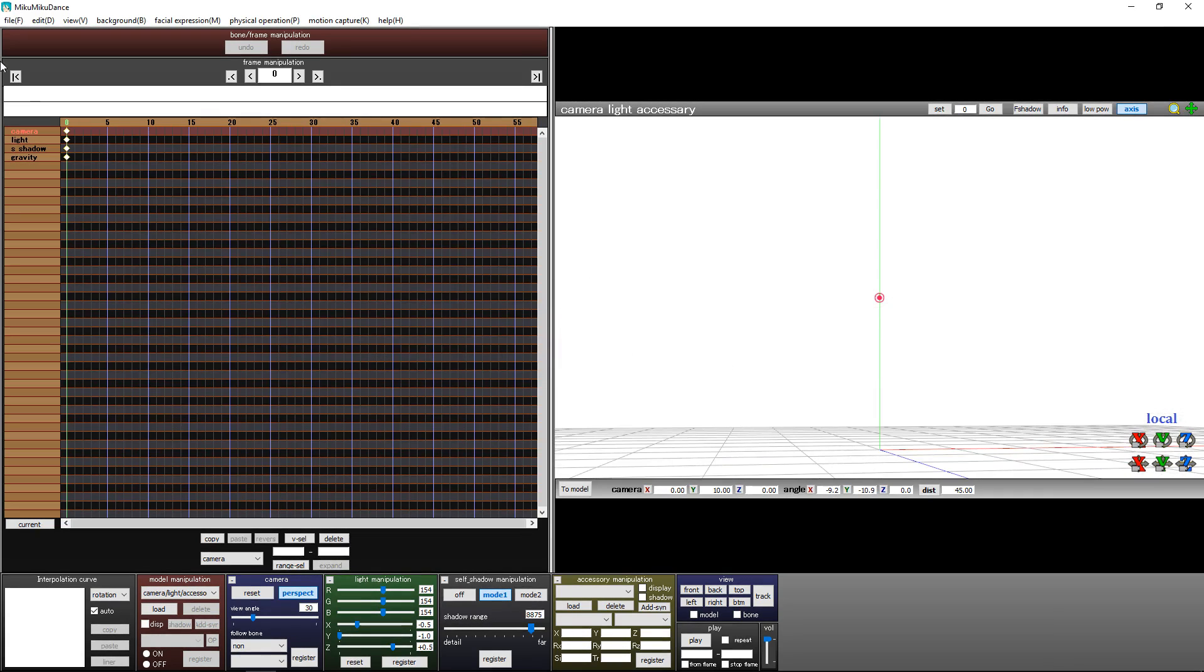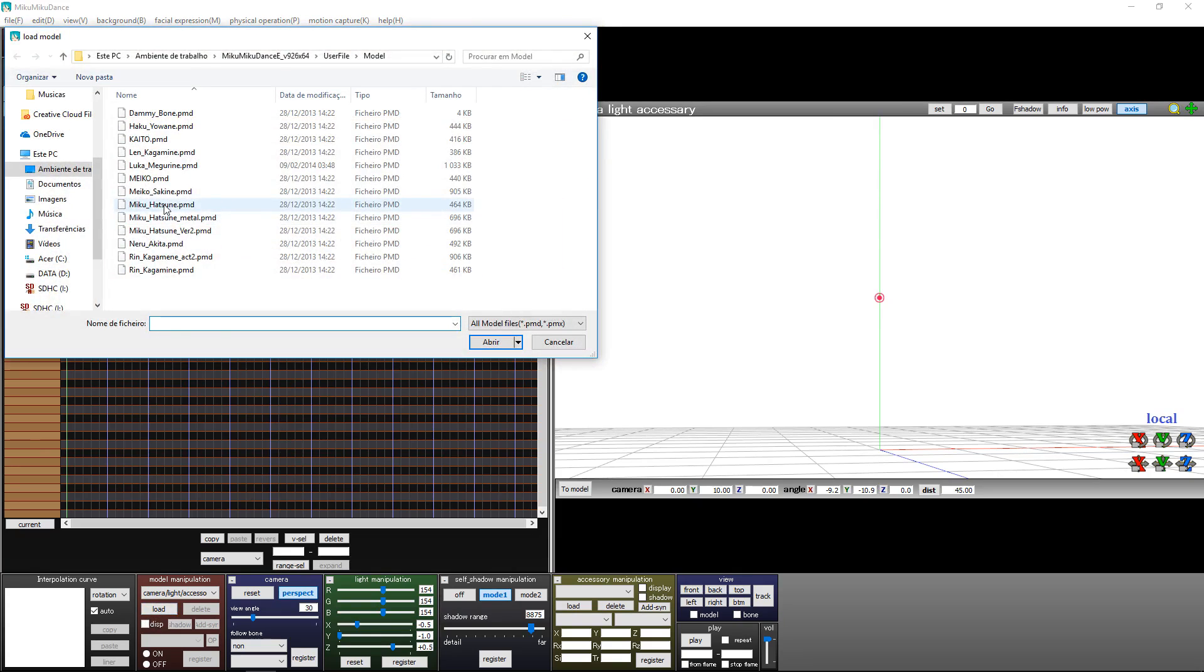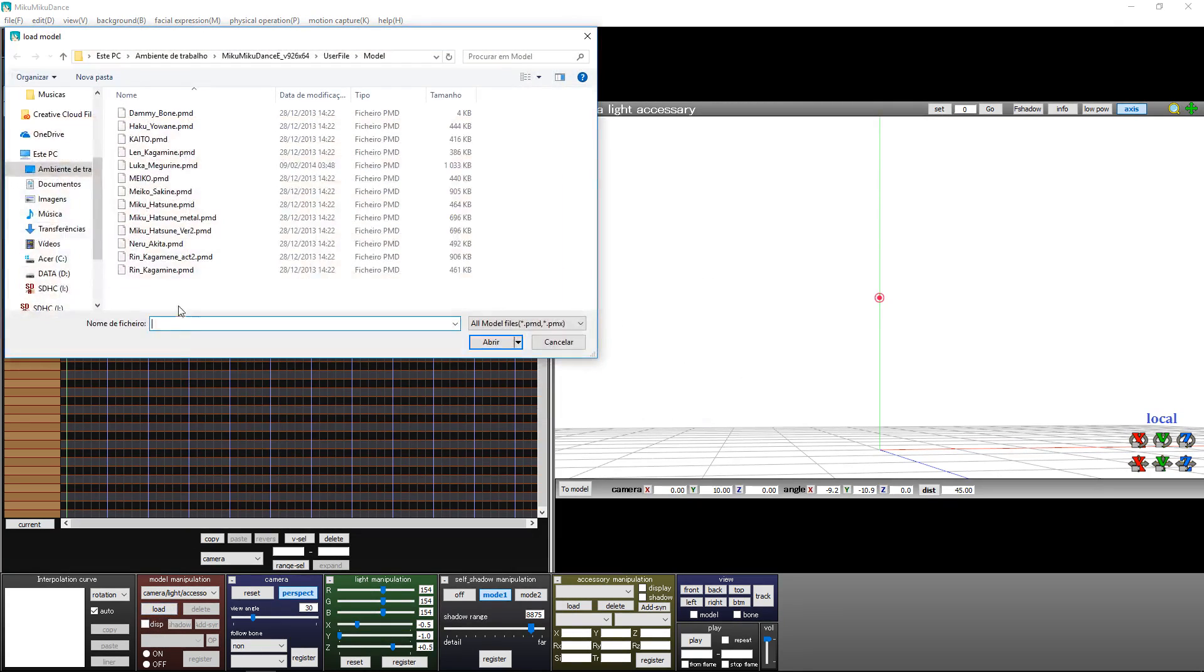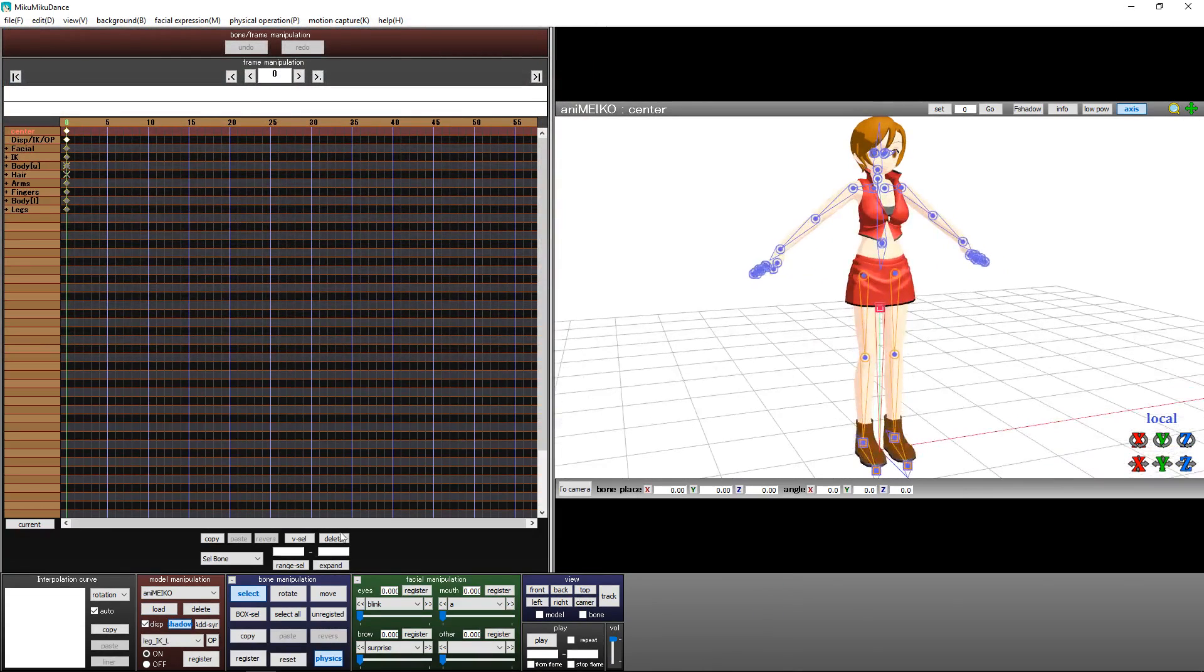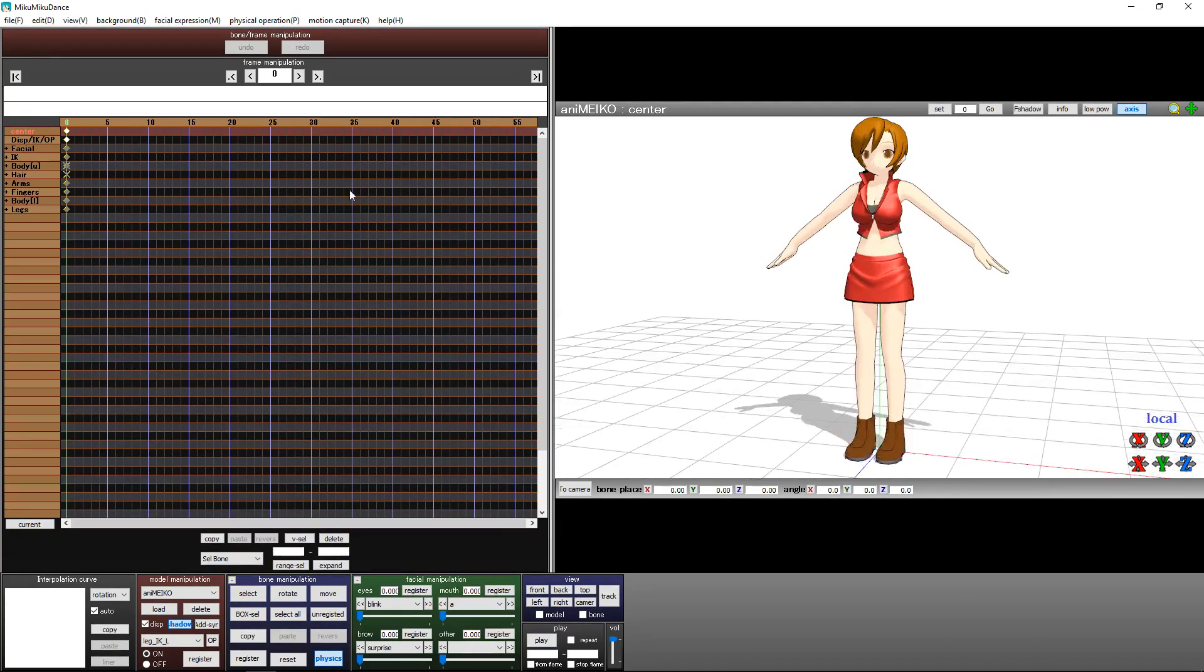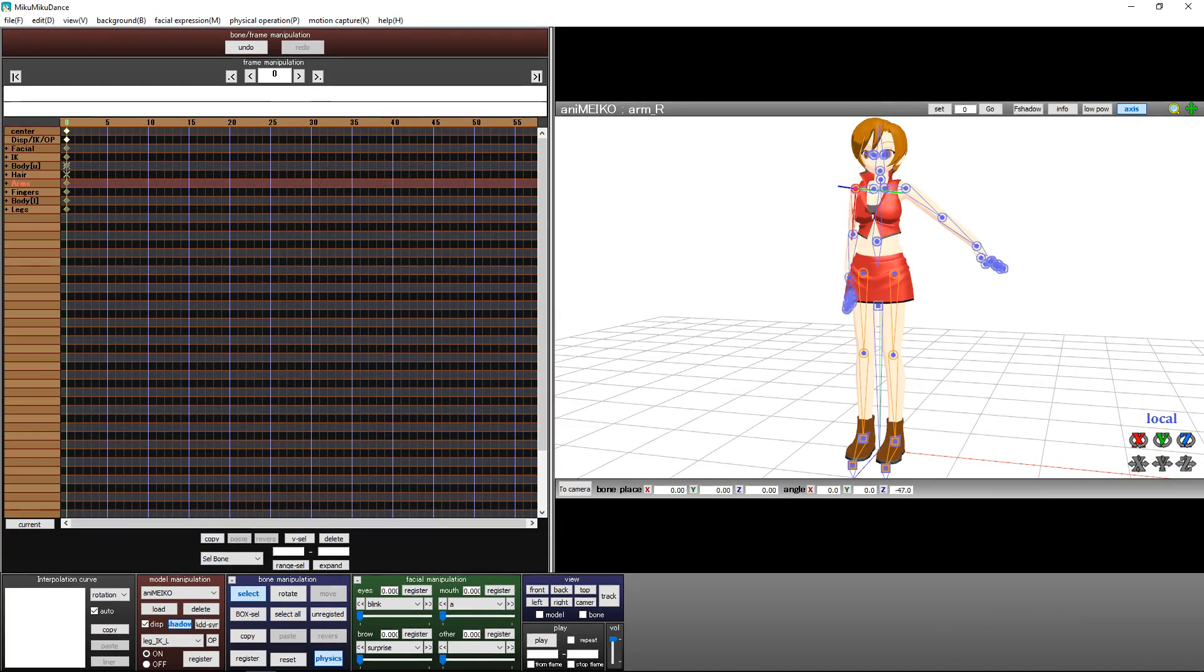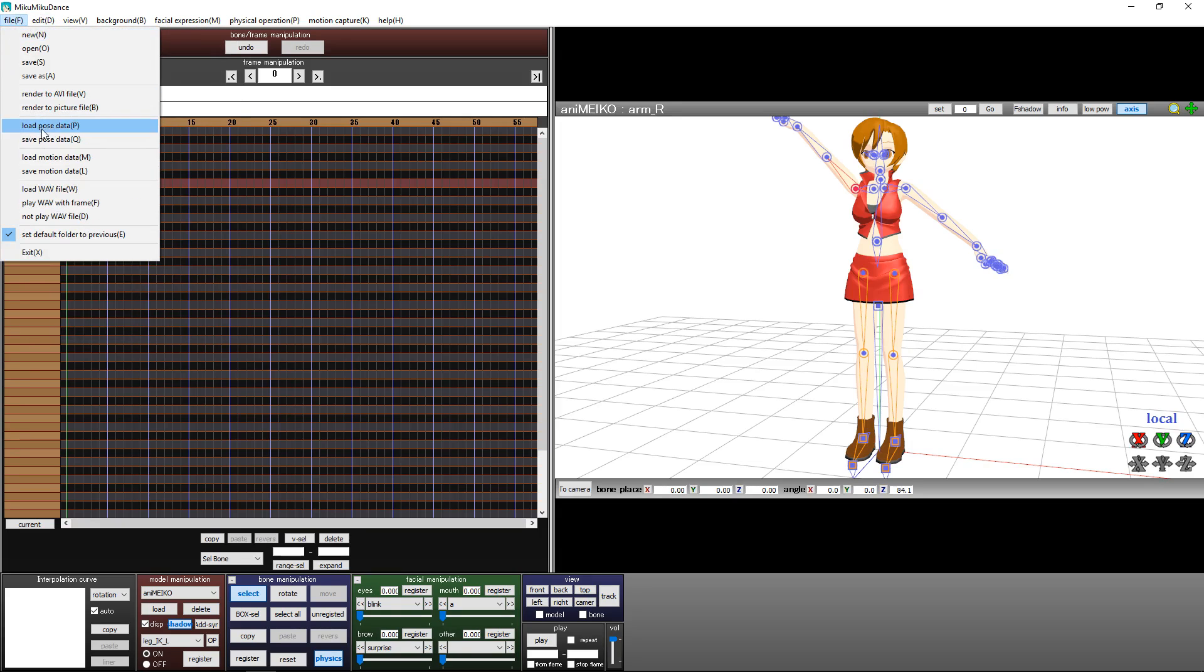To make a video, put a model in here. Go to Model Manipulation, Load. I'm going to load Miku. Do we have Miku? We do. Okay, so now just go and make animations.